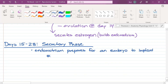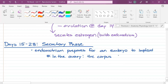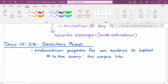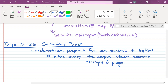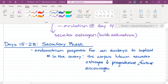What is going on in the ovary during the secretory phase? It is no longer a follicle — we have a corpus luteum. And what is the corpus luteum producing? Estrogen and progesterone. Not only is estrogen building the endometrium, but progesterone is maintaining it. The corpus luteum secretes estrogen and progesterone, further encouraging embryonic implantation.